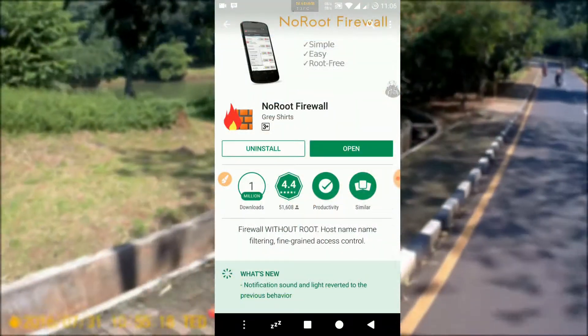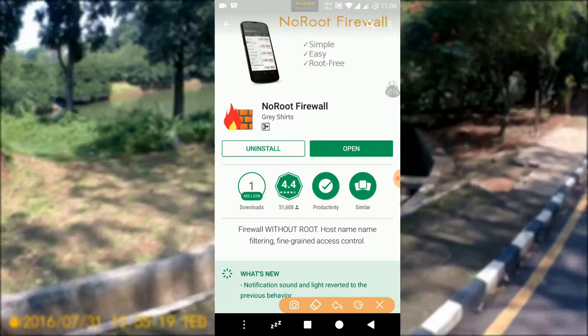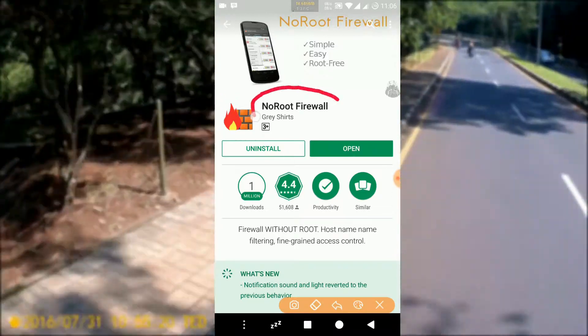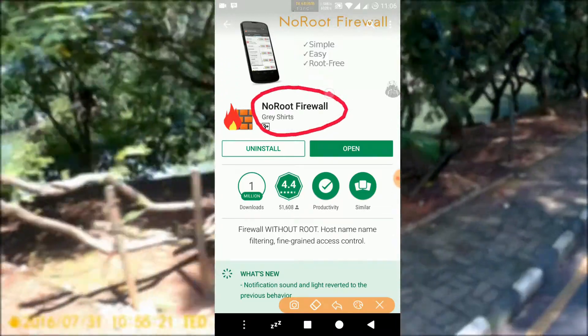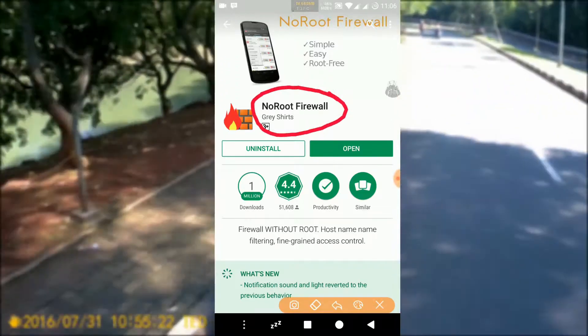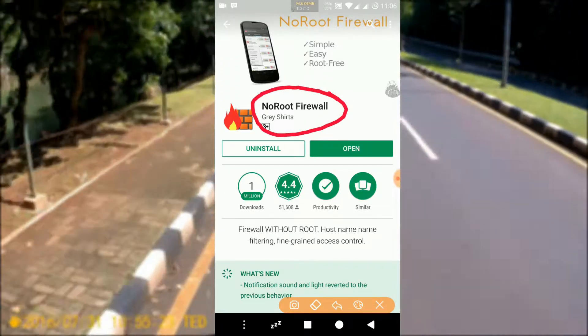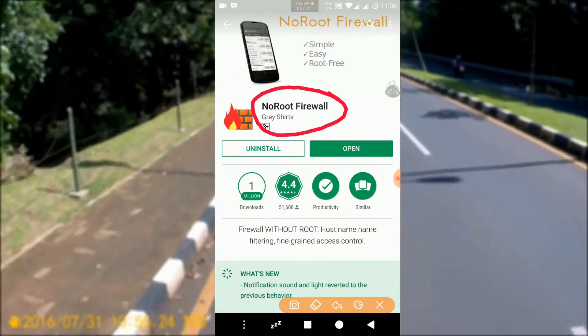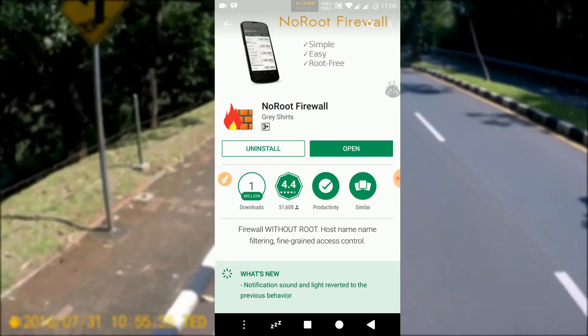For this tutorial, we need an application called NoRootFirewall. It can be downloaded directly on Google Play Store.